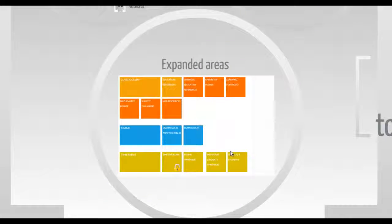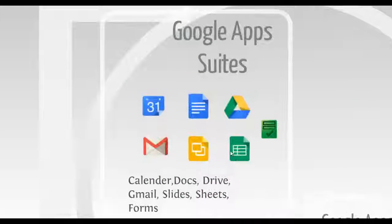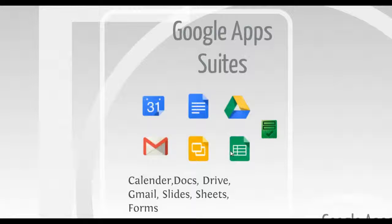The tiles contain all the relevant information related to the school organization such as timetable and exams. Using Google Apps, everyone can now easily access the school contacts list and are able to create Google Sites.